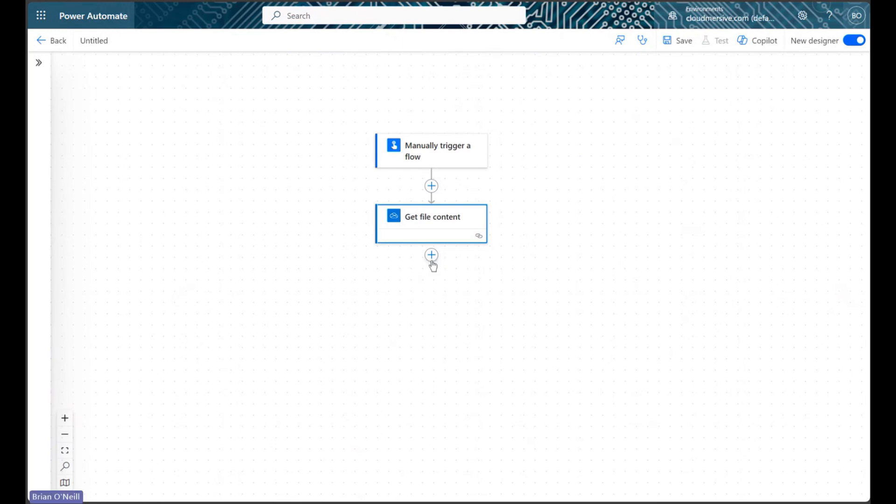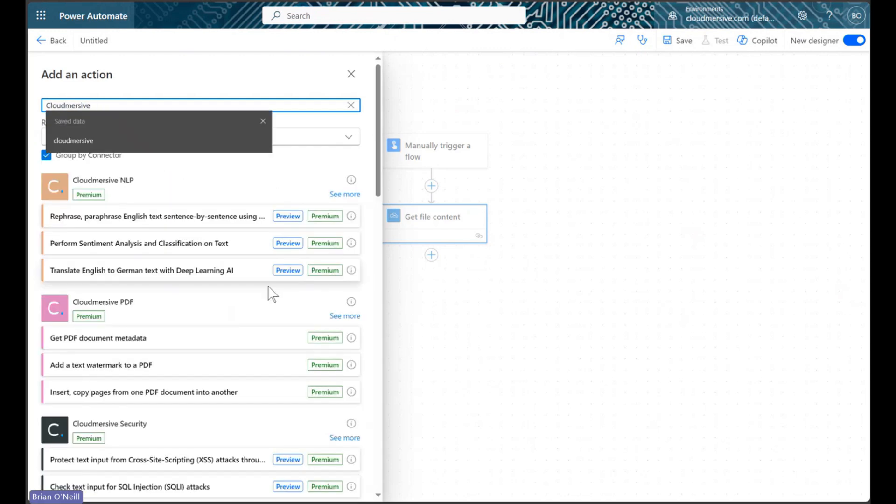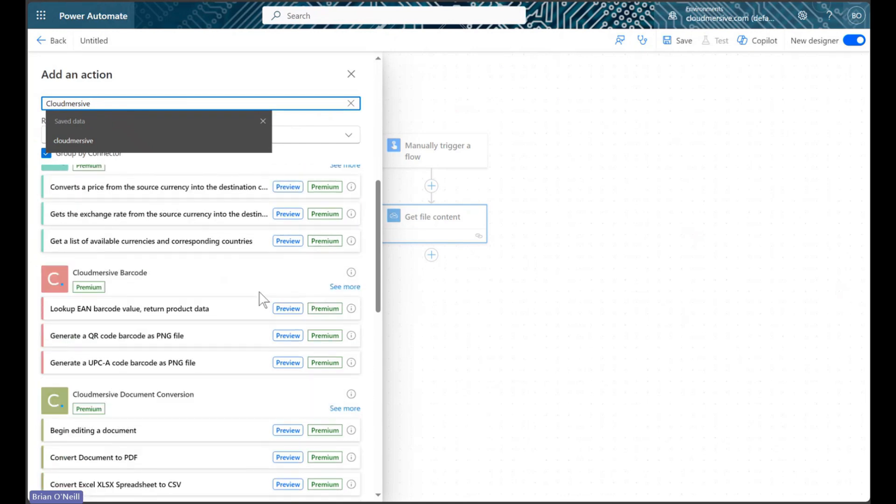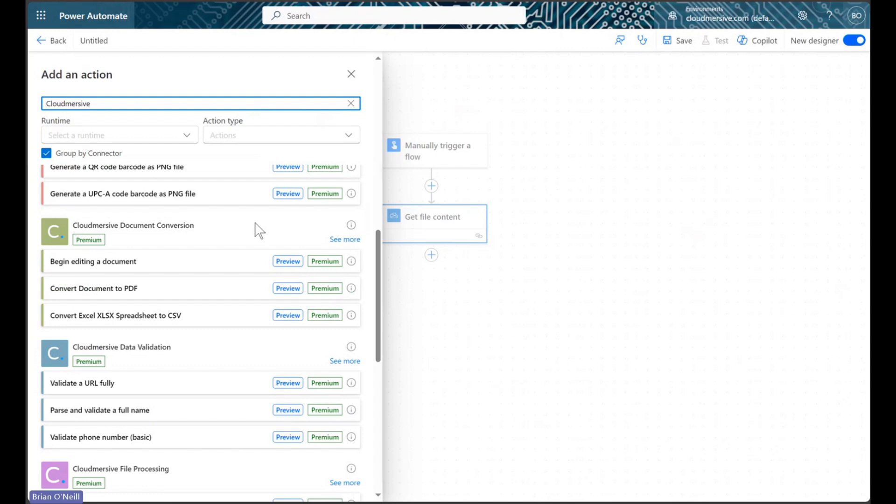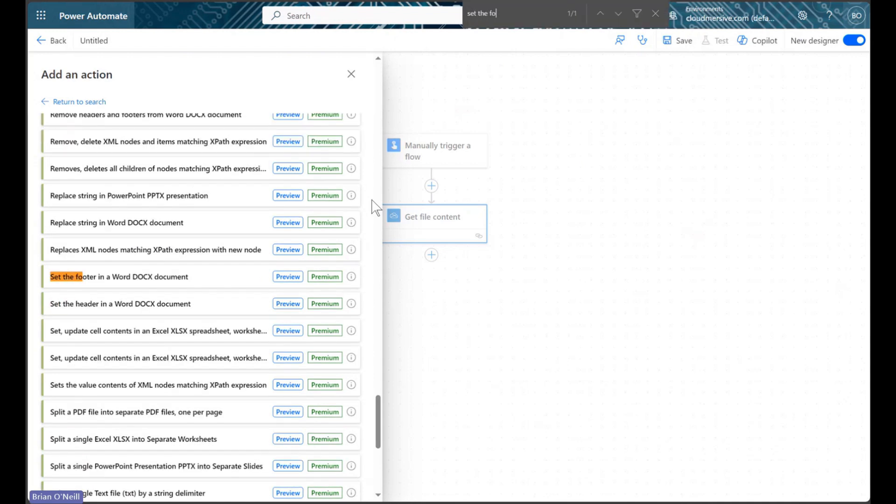We will now add a new action and search for Cloudmersive connectors. We will scroll down the list of Cloudmersive connectors until we find the document conversion connector and then click see more to view the actions list. From here, we will search for an action called set the footer in a Word docx document and select that action once we find it.